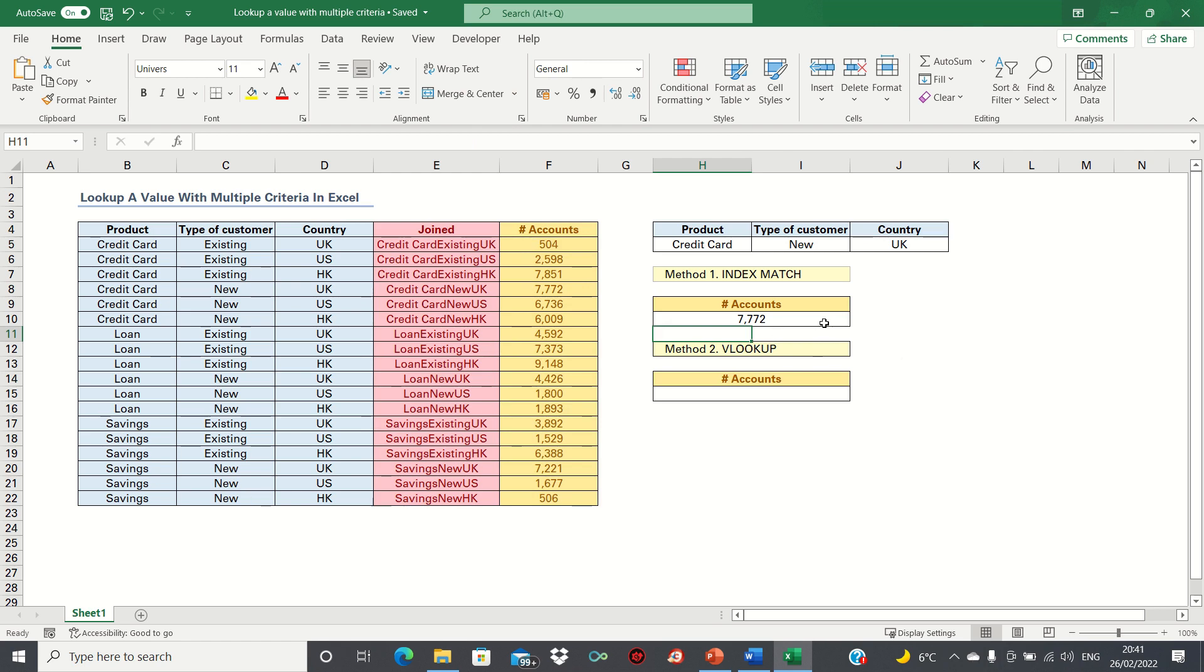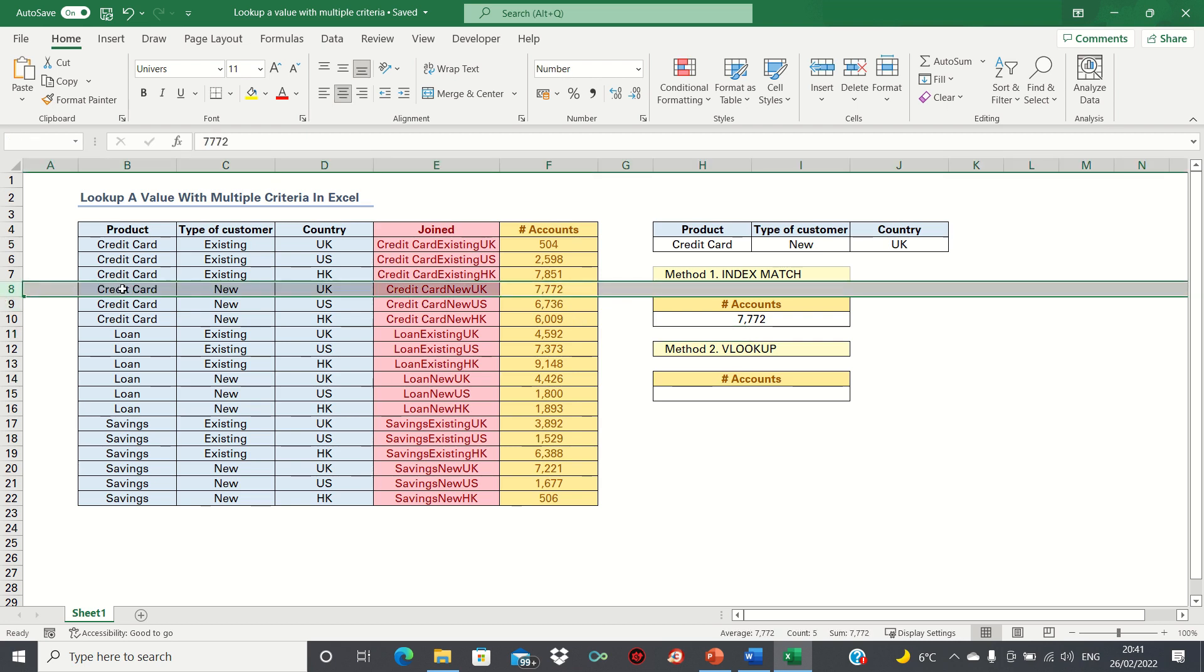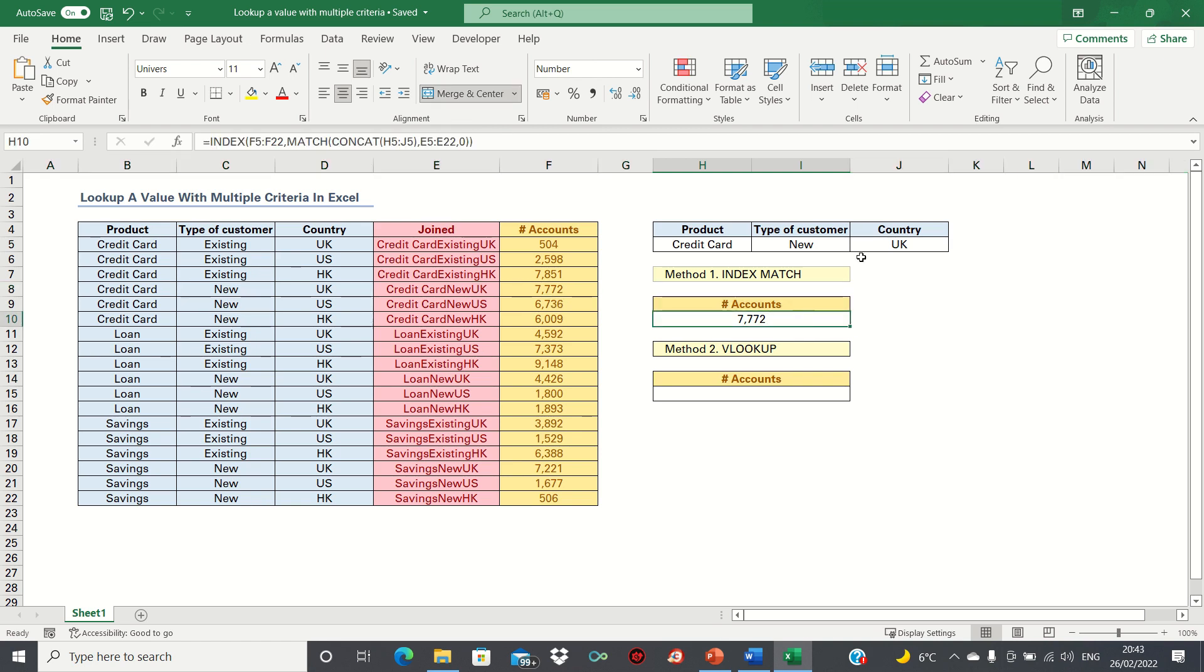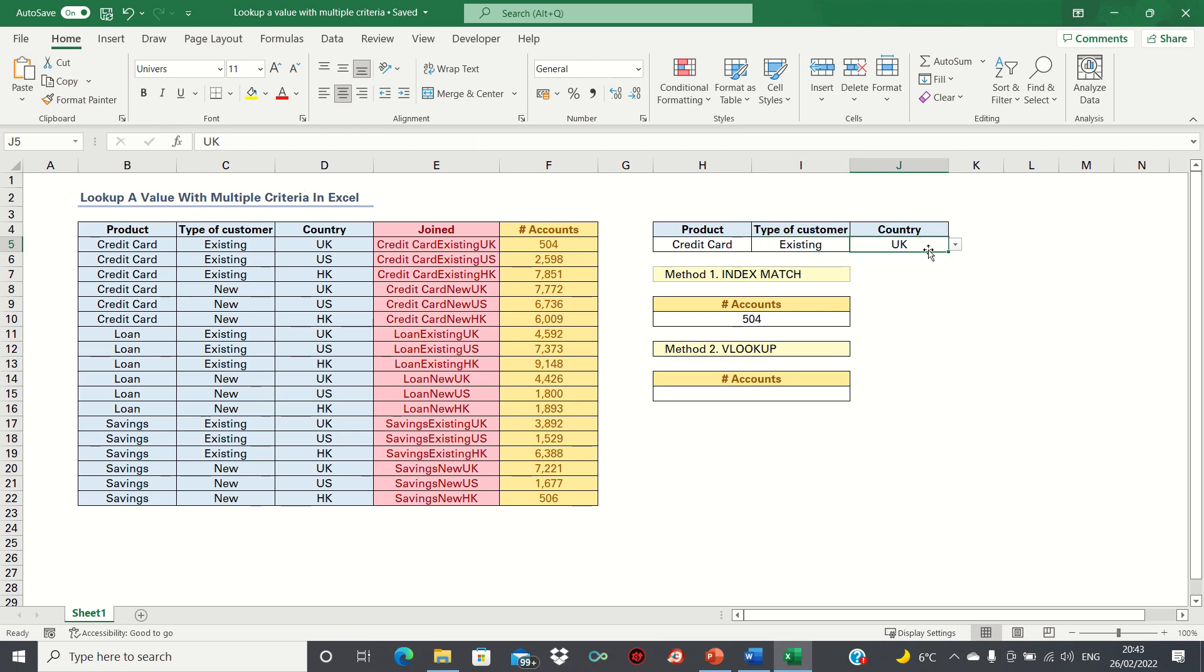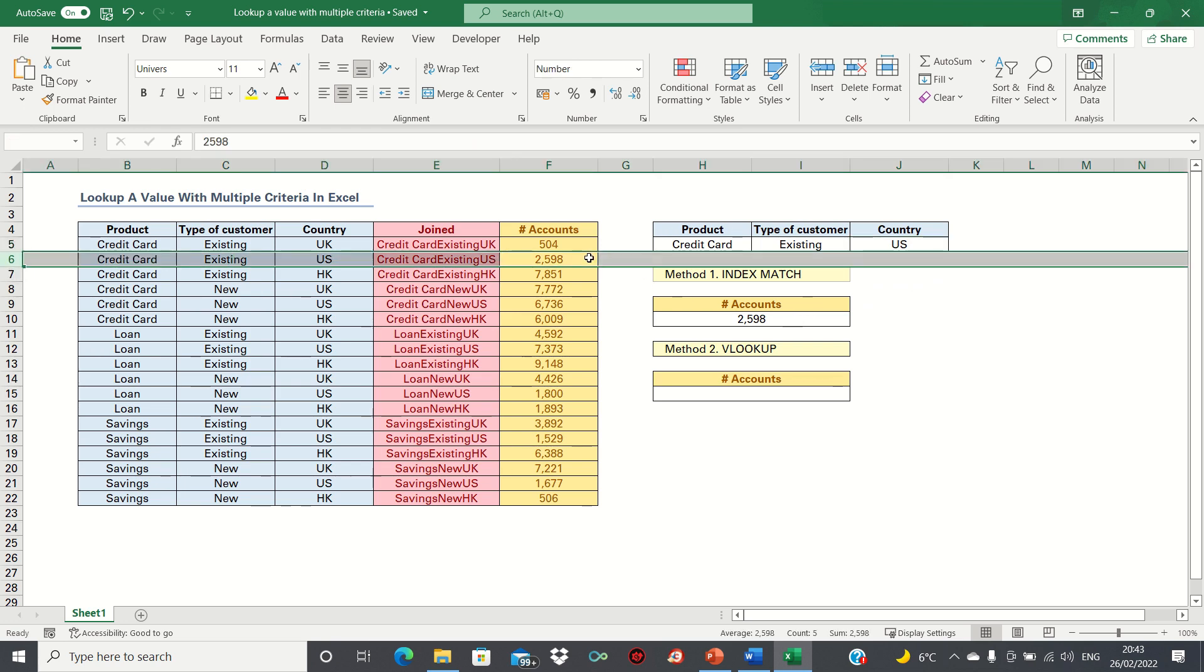Let's check whether this is correct. The first criterion is credit card, we're looking for new customers, and the country is the UK. So this is found over here, which does indeed correspond to credit card customers that are new and are based in the UK. If we change the type of customer to existing and the country to the US, it returns 2,598, which does indeed correspond to credit card customers who are existing in the US.